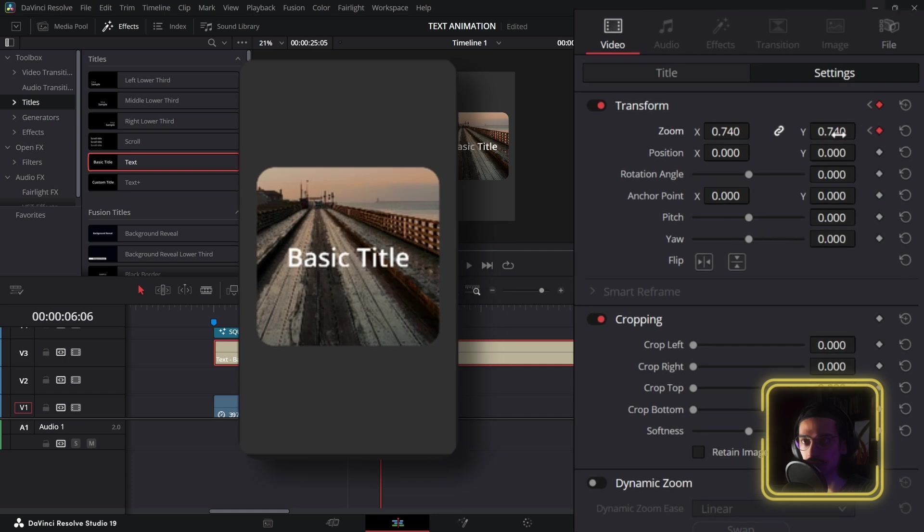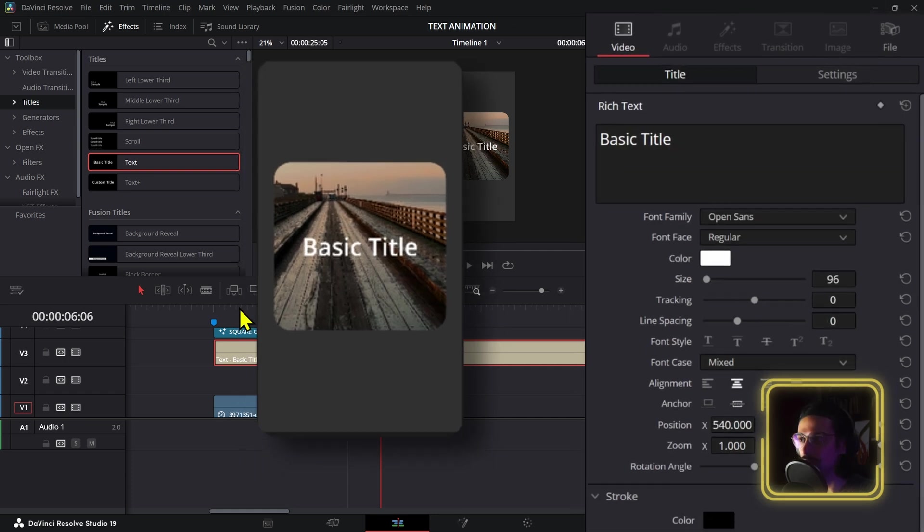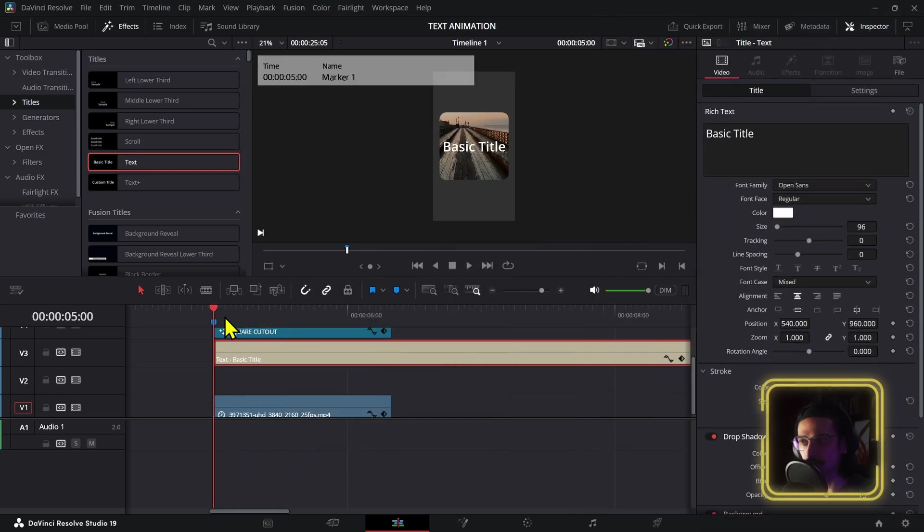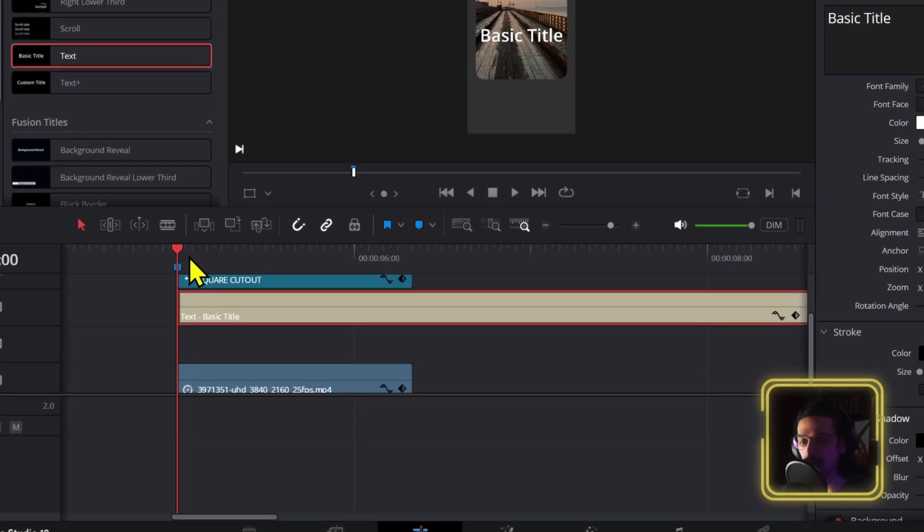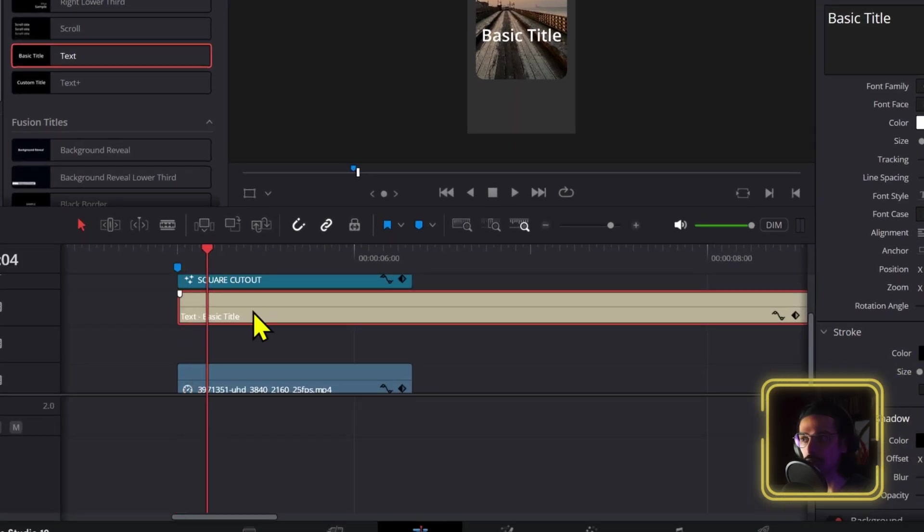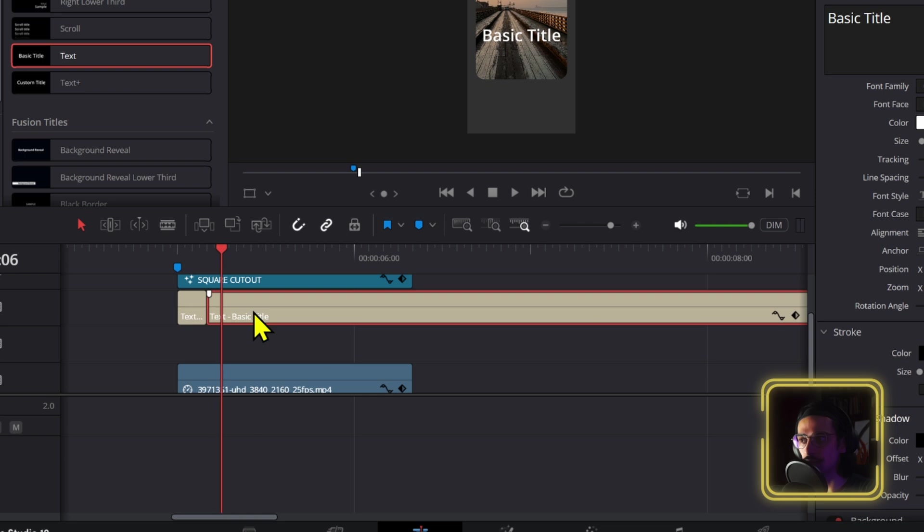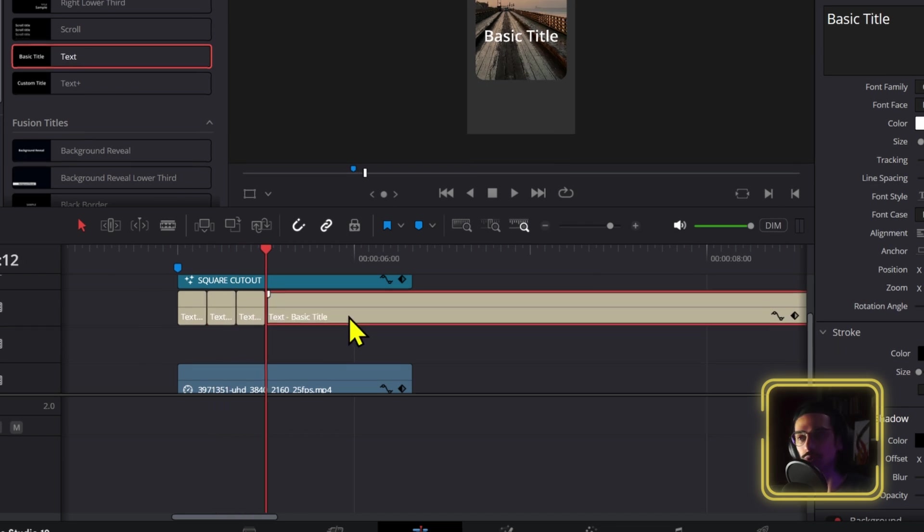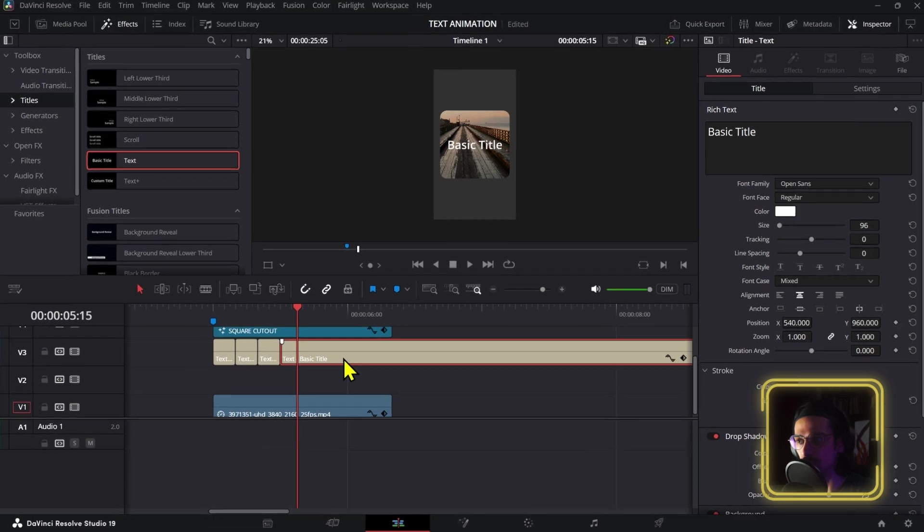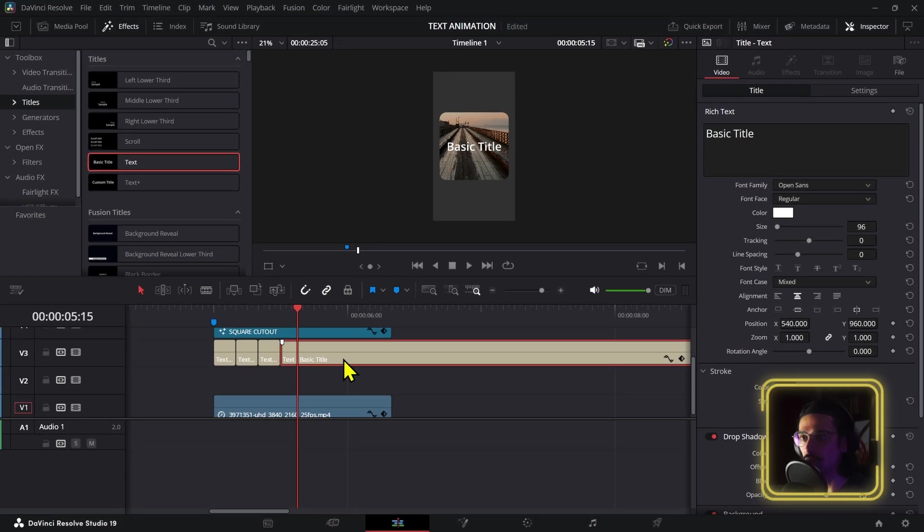Now all you need to do is go a couple frames in. In this case we can do four frames. There we're going to make a cut. Now we're going to go four frames again and make another cut. And do this a couple of times. It all depends on how many times you want to repeat or change the text.